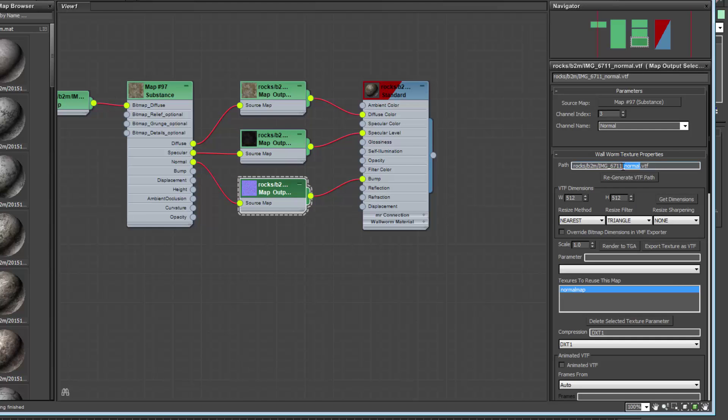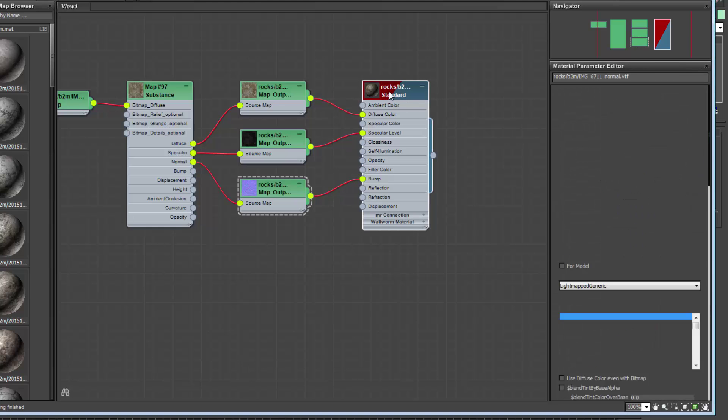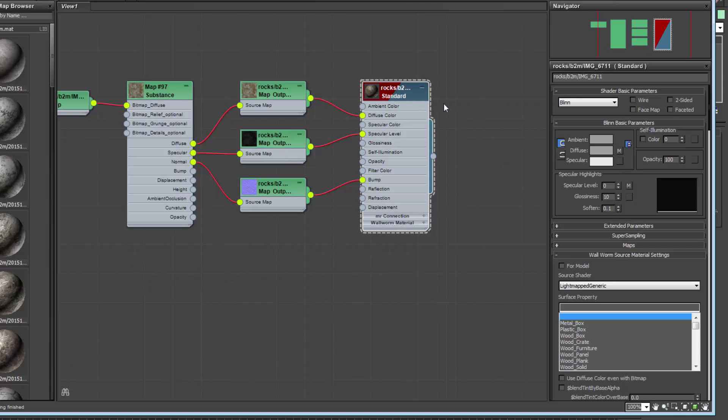And then if we go to the material, the material name is based off of the actual file name itself so you can change this as you need to.